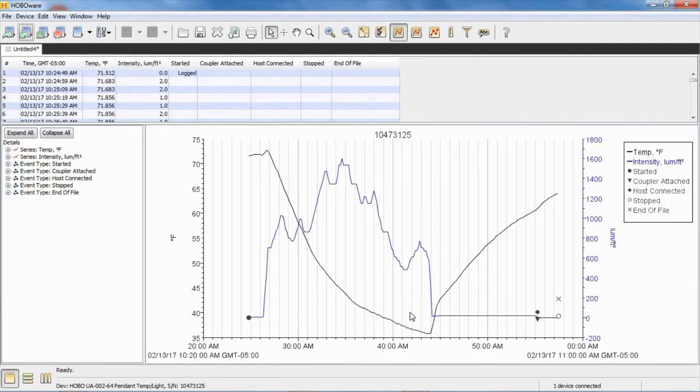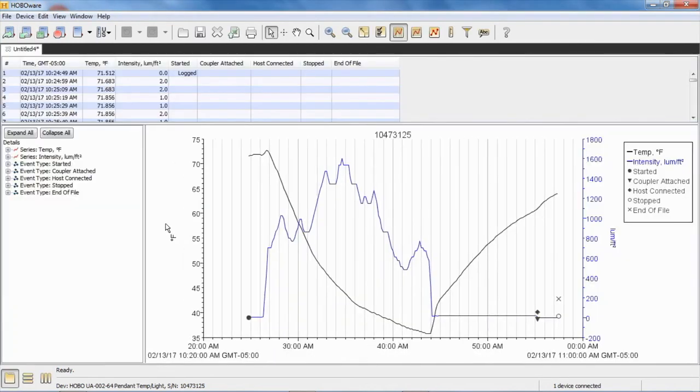So we're going to plot that data. There's our data, and here's all our internal events. Again, they will be logged.